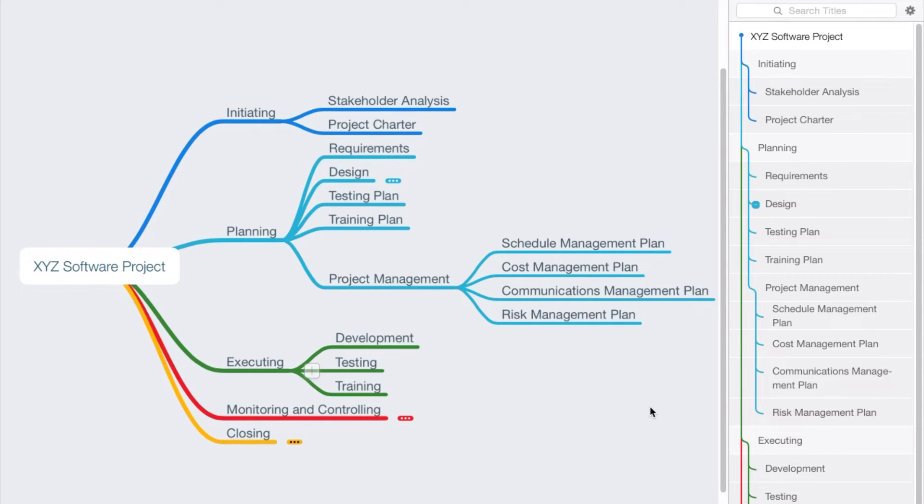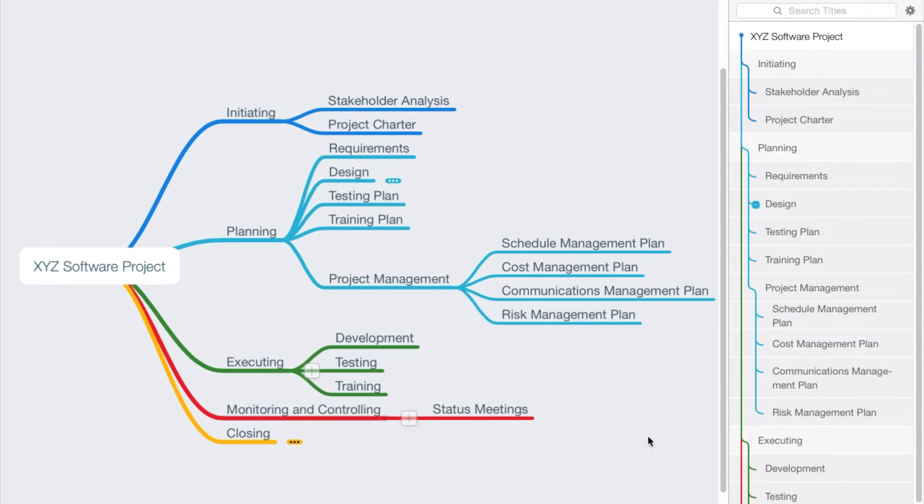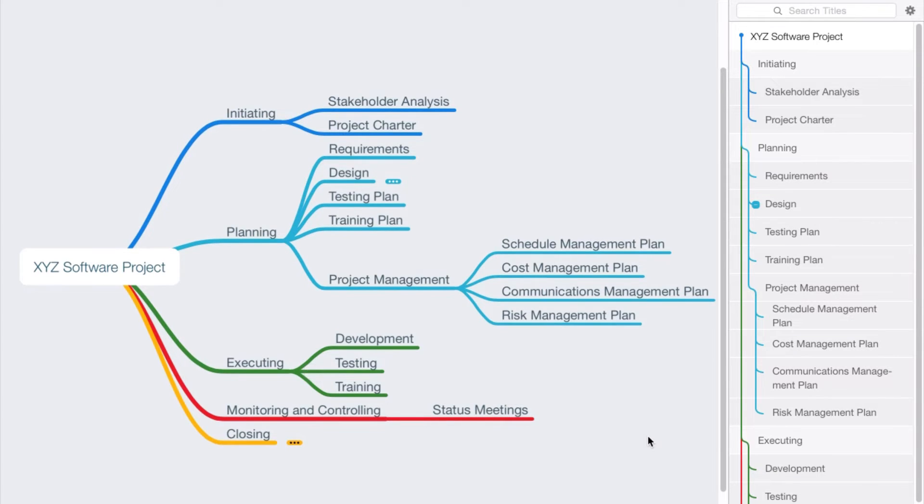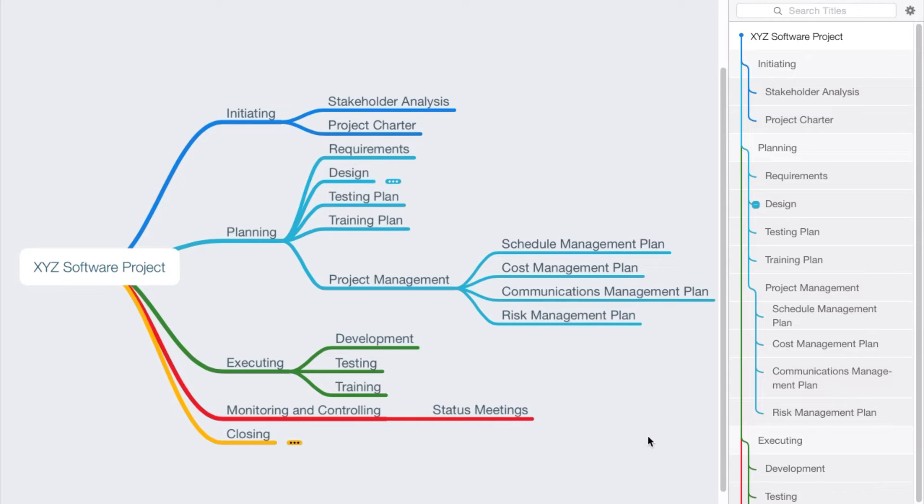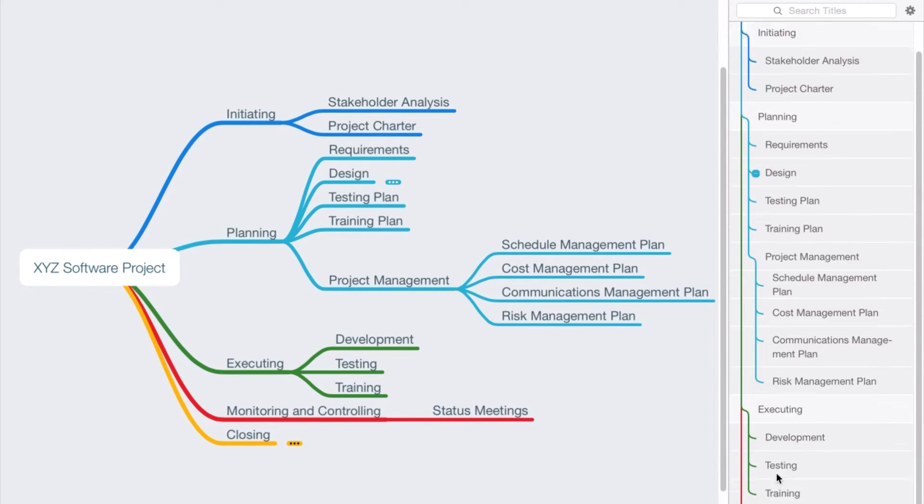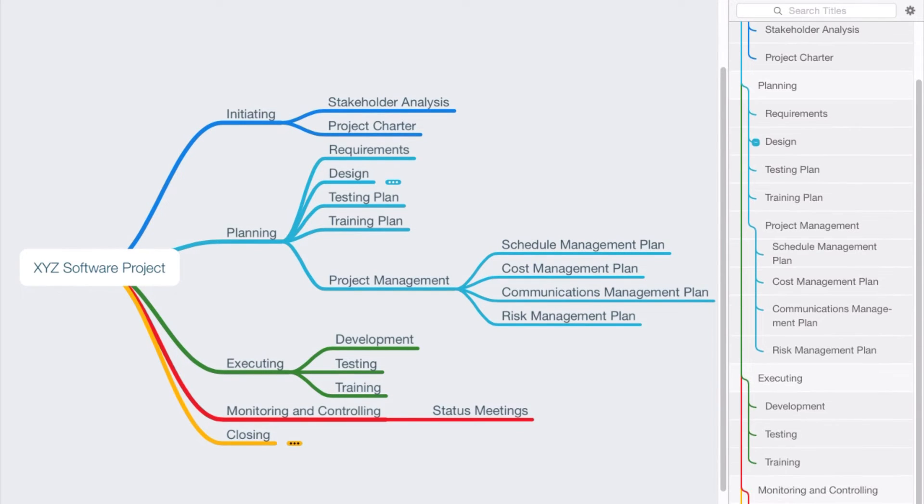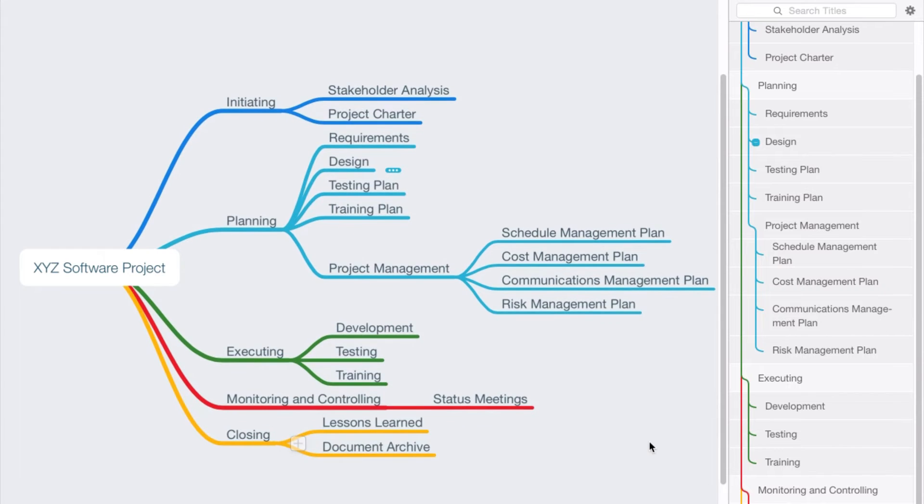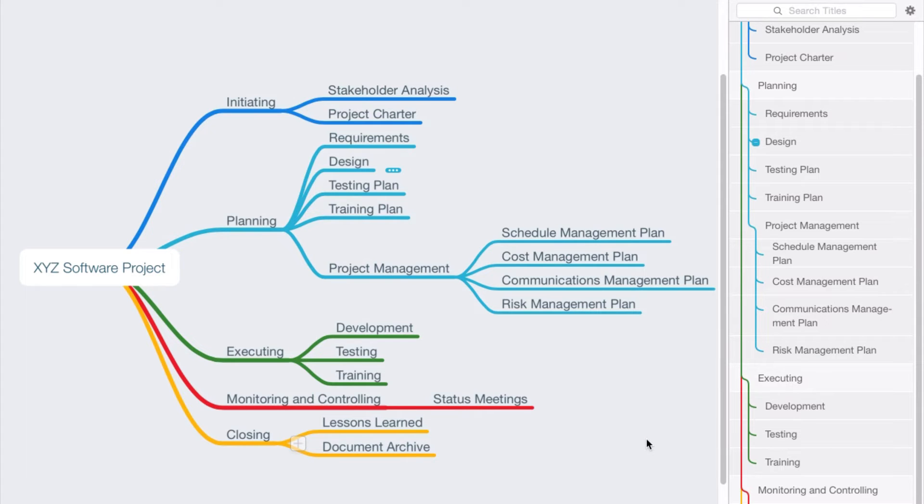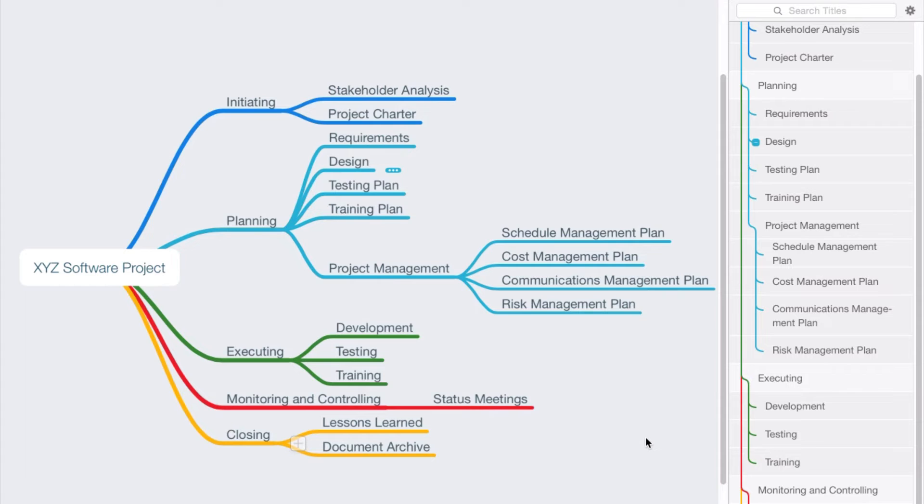In the executing process group, we might say we have development, testing, and training. With our monitoring and controlling, we might say we'll have status meetings in which we're going to do some variance analysis of our budget as well as our schedule. And then in the closing process group, we might say we're going to do a lessons learned or create a lessons learned, as well as a document archive. So here's the breakdown, a simple illustration of a work breakdown structure in a mind mapping tool.